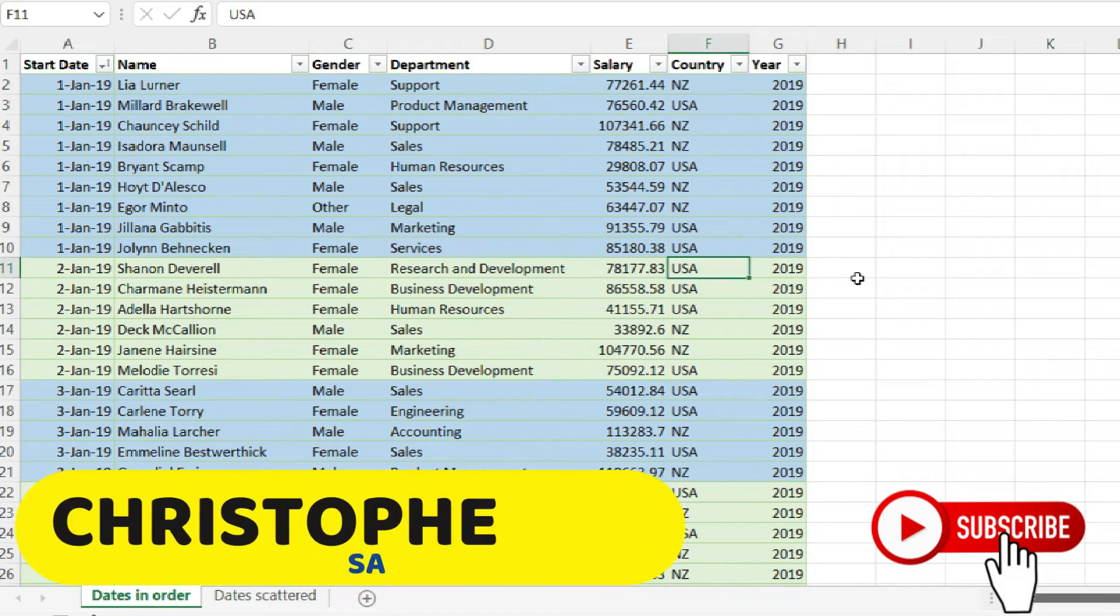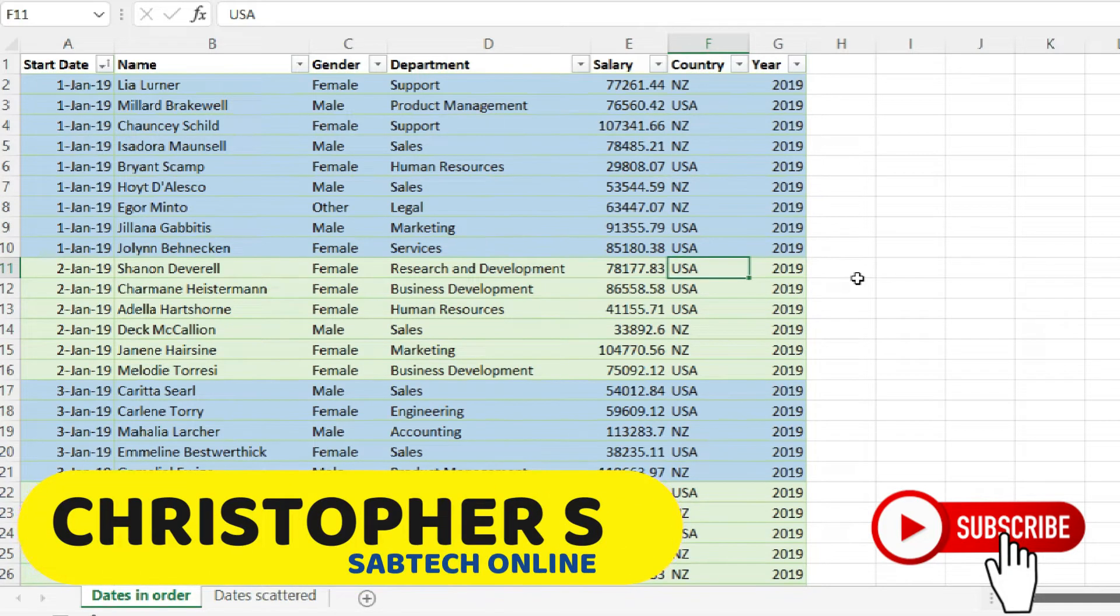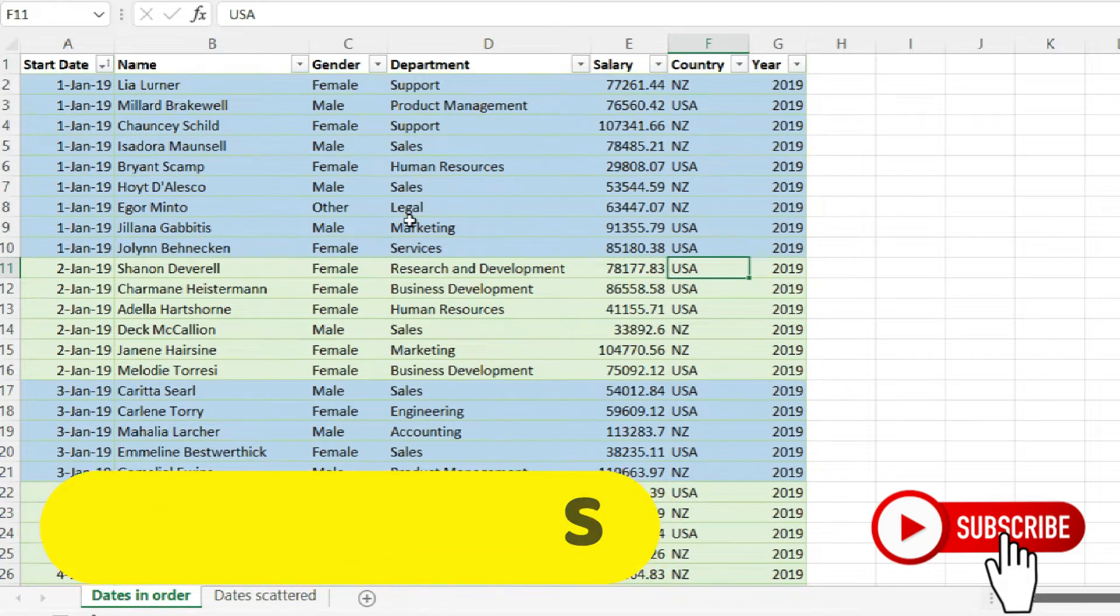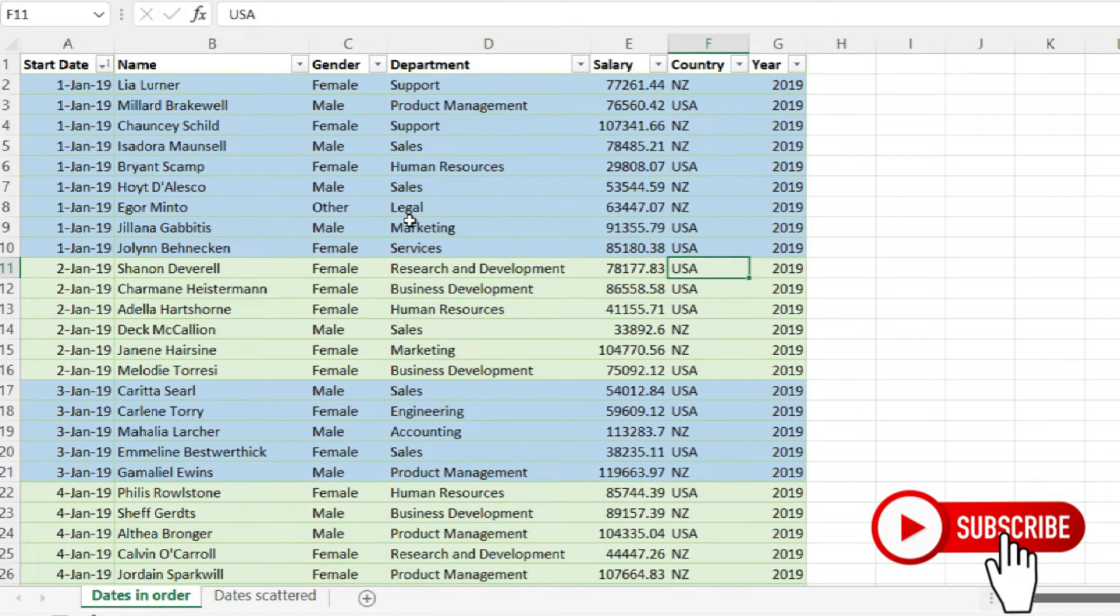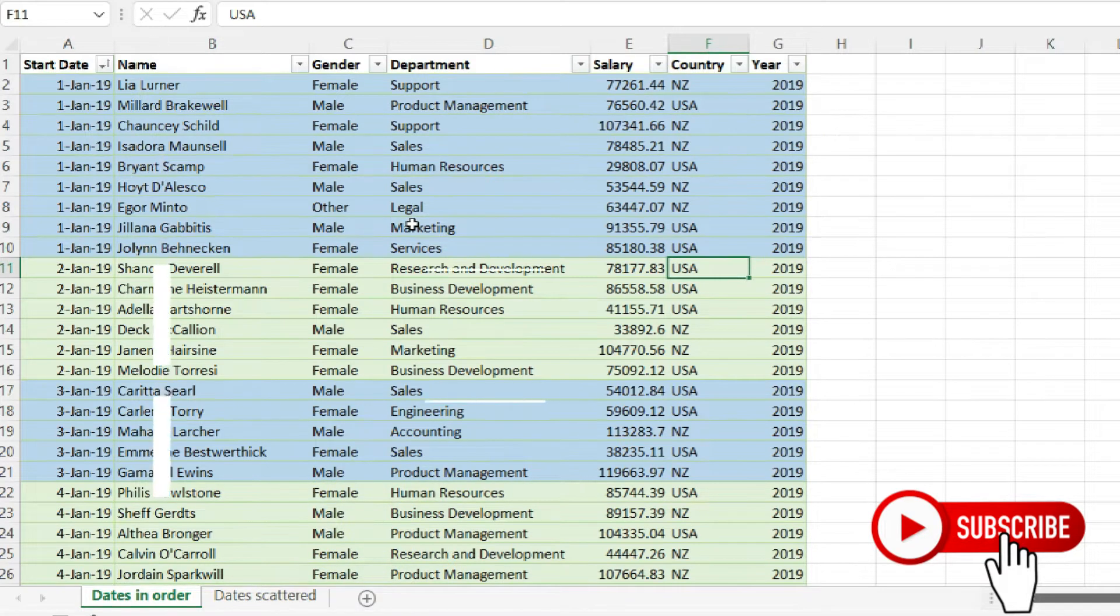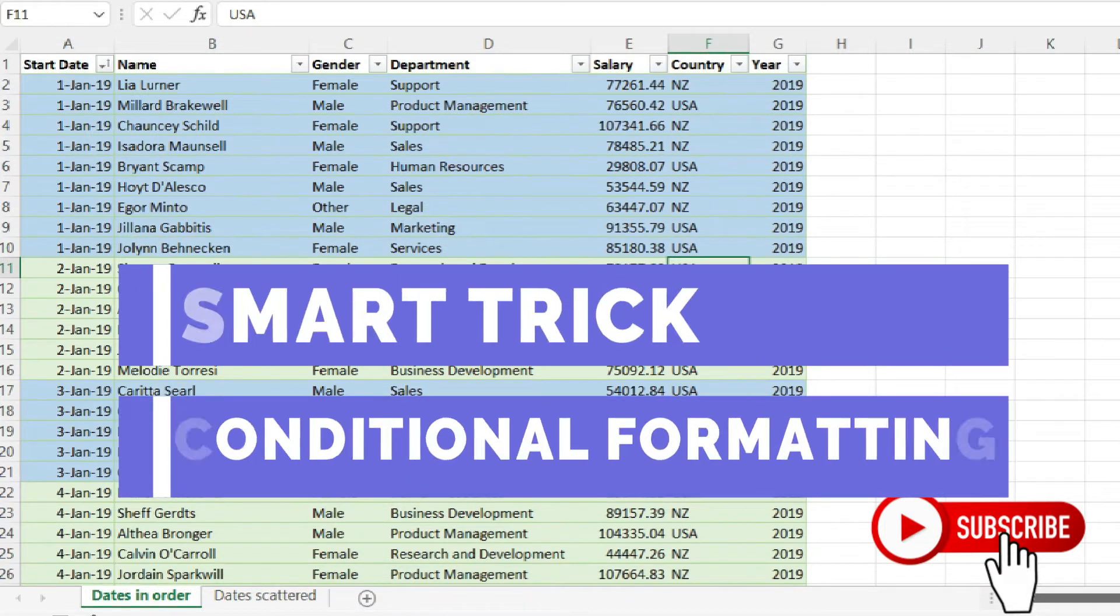Welcome back to UptekOnline, it's me again Sabit Christopher to take you through a smart trick which I can call conditional formatting.